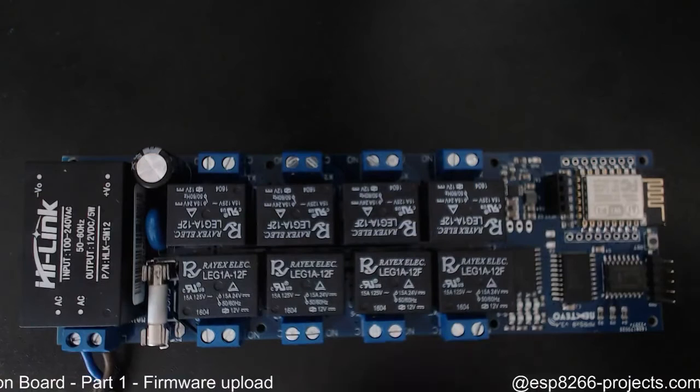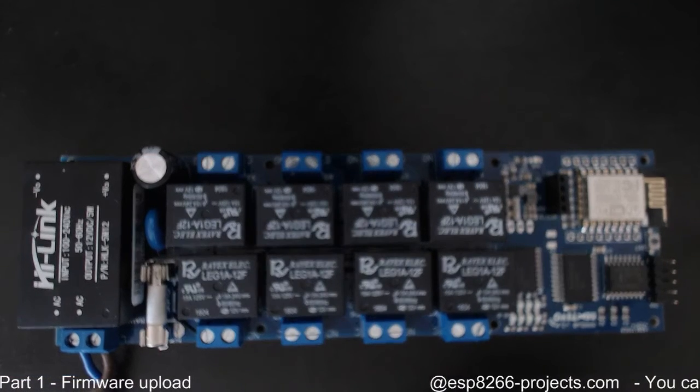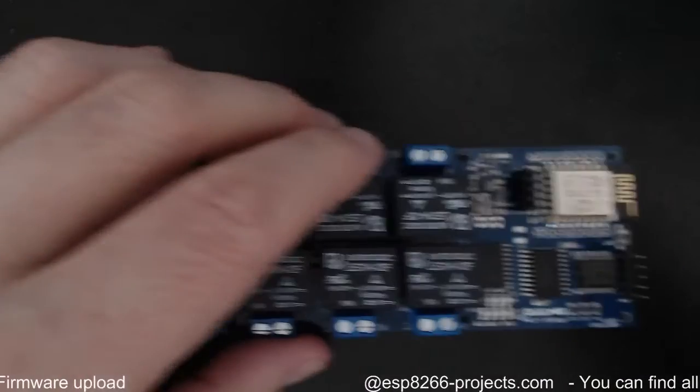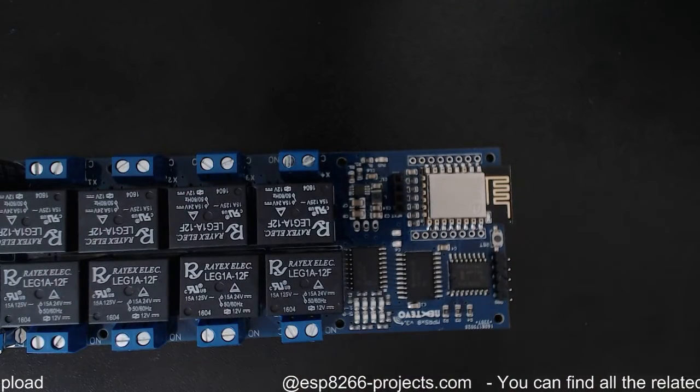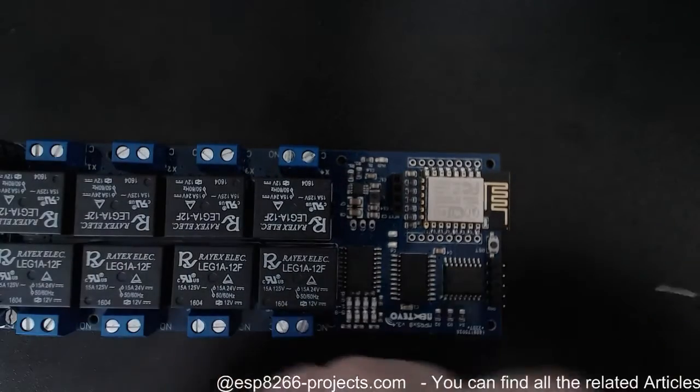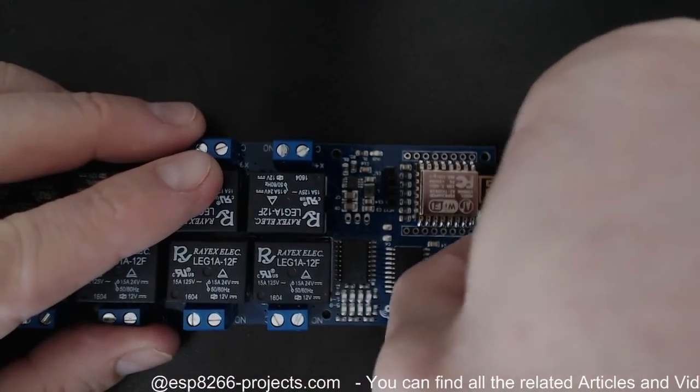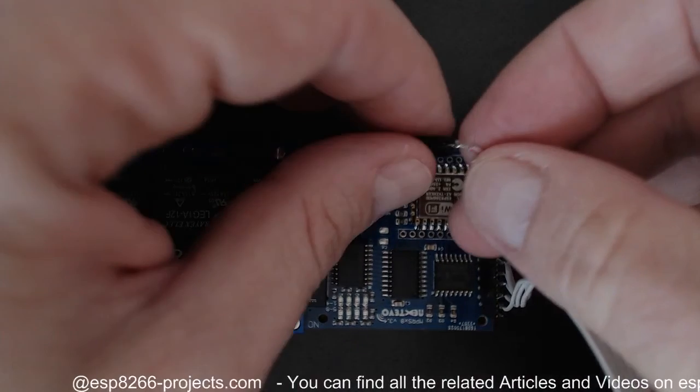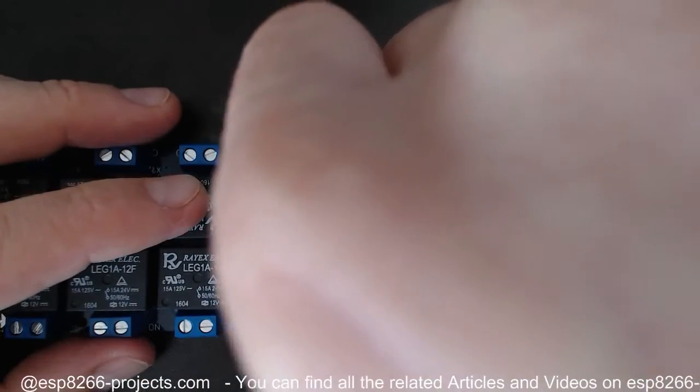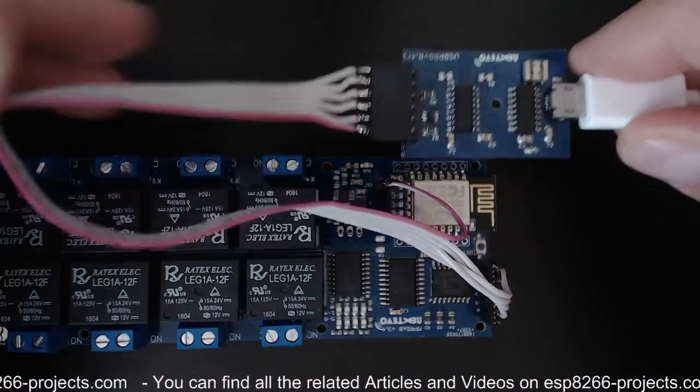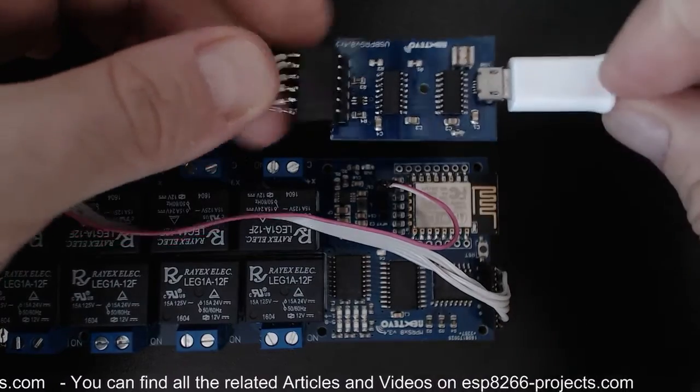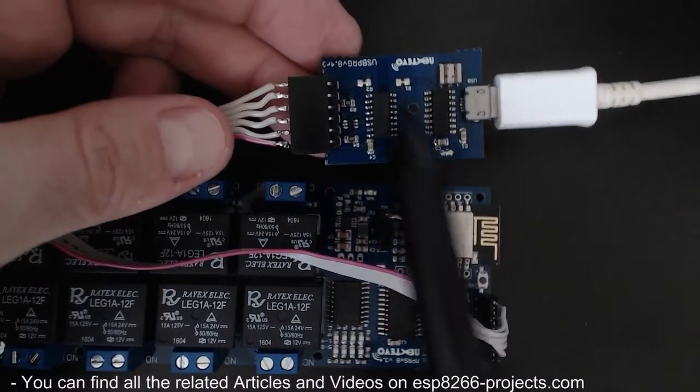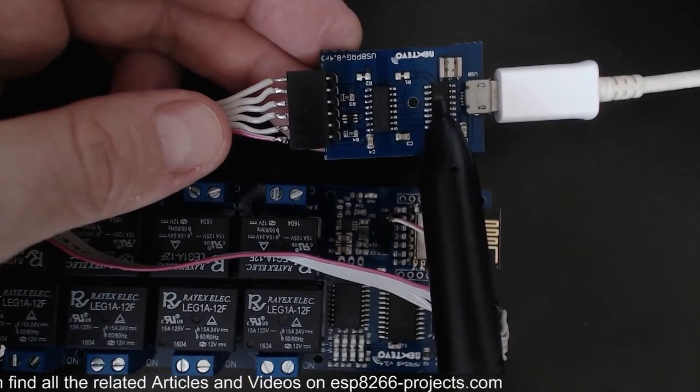Now regarding the connections, in this case it's very easy. So basically we are just using the programming header, and because this one is an isolated programmer, we need also VCC for the board side of the programmer. So let me show you a little bit.